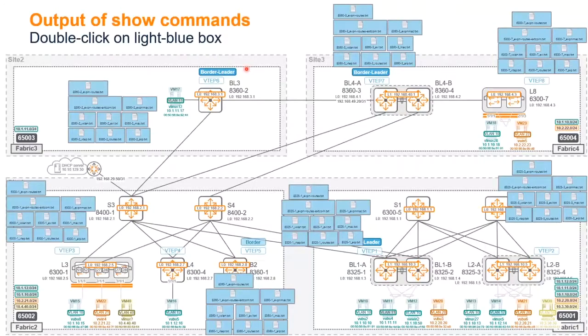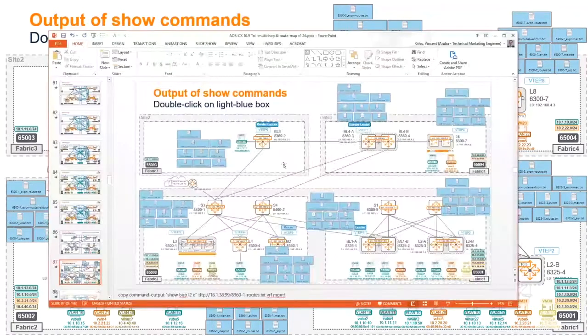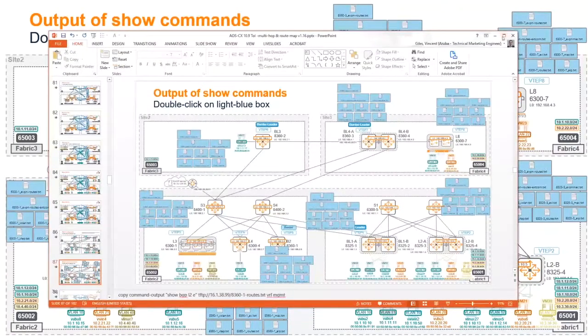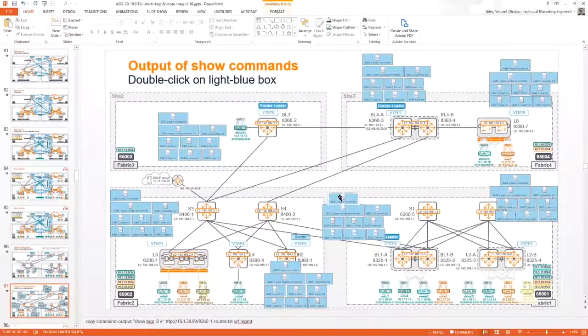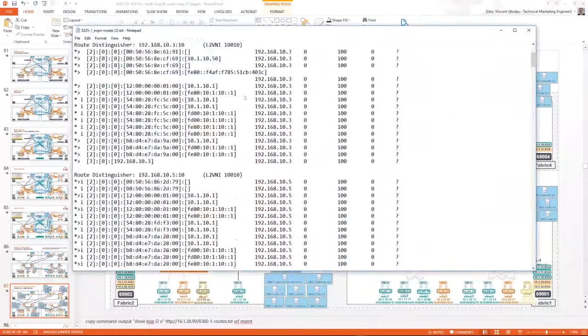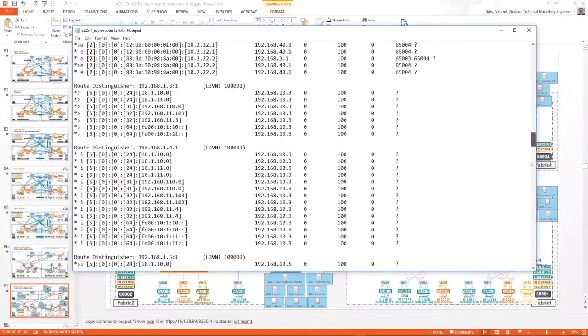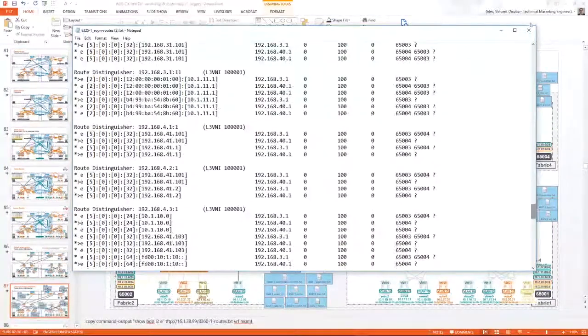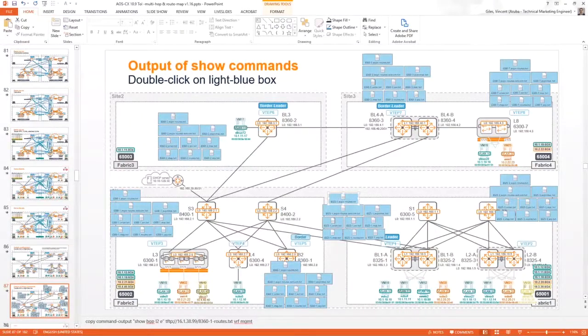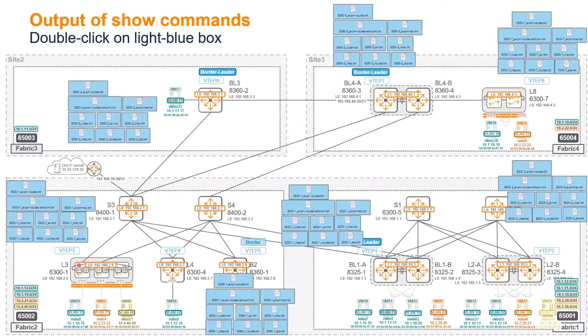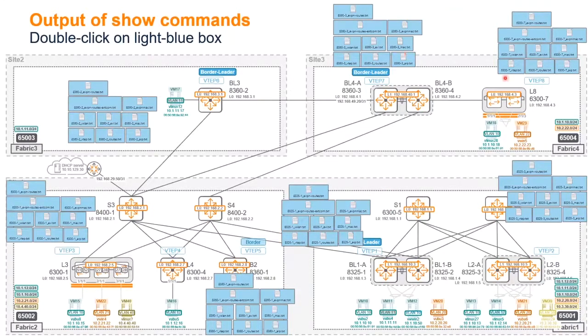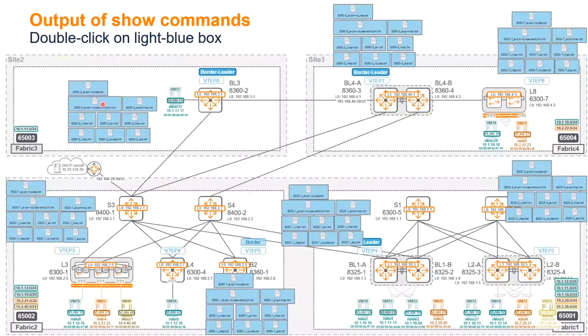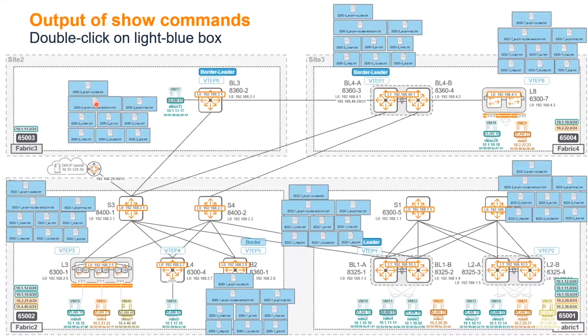Next is some output commands, exactly the same as before. If I put back the slide, you can simply double-click on one particular here, that would be the EVPN route. You have on all the nodes that I'm referring to in that drawing, typically that's for the fabric three here, fabric two on that border as well, here on the border leader, border leader VTEP eight as well. You have all those commands.